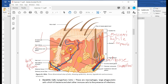You have your erector pili muscle, which is connected to the follicle. When it contracts, it pulls the follicle in that direction and your hairs stand straight up on end — this is where your goose bumps come from. In animals that regulate their body temperature by raising and lowering the fur or hair on their coat, the erector pili muscles play an important role in thermoregulation. But they're just kind of evolutionary leftovers for us.